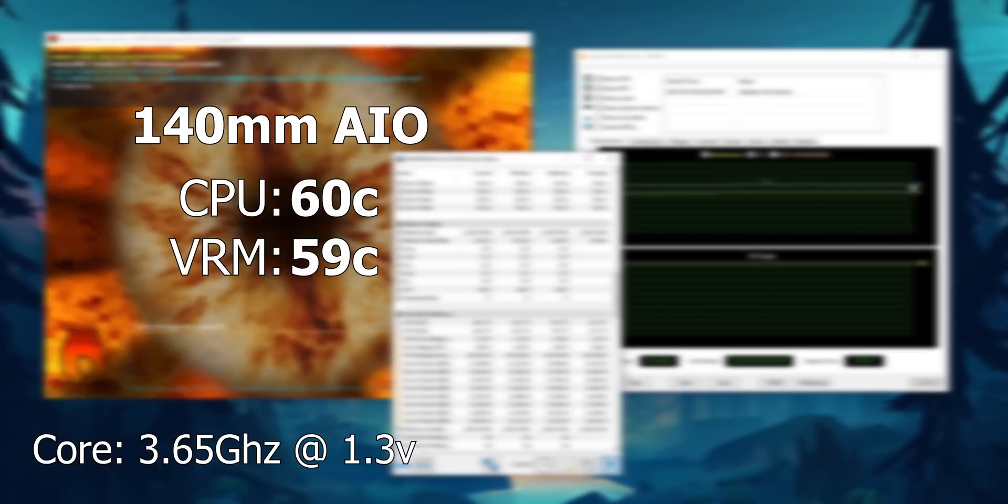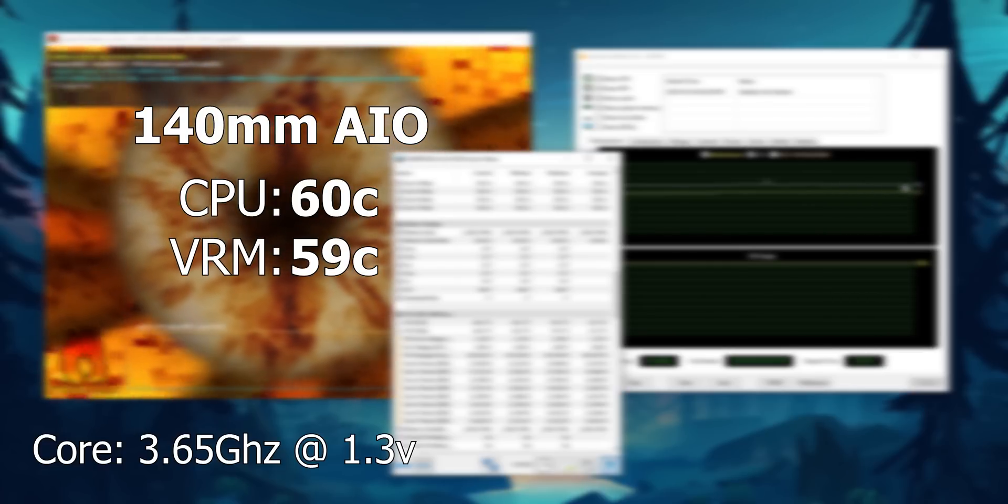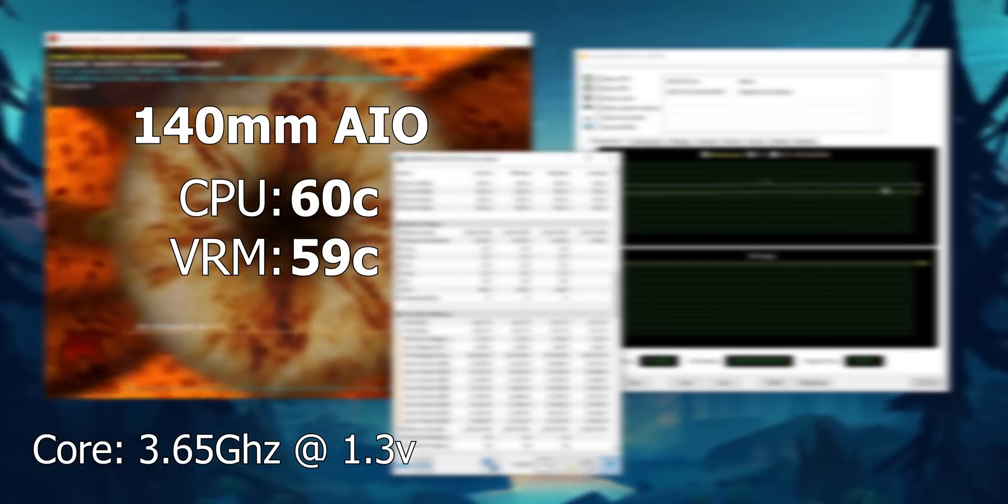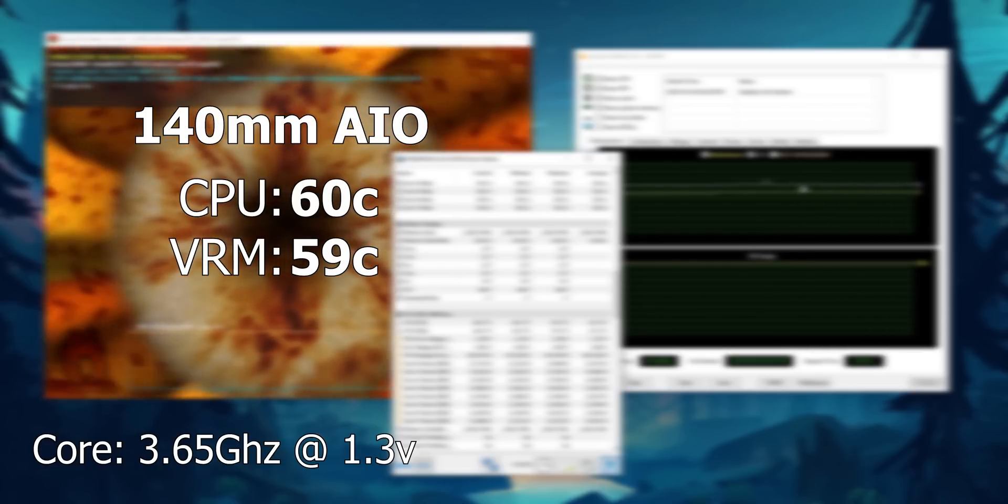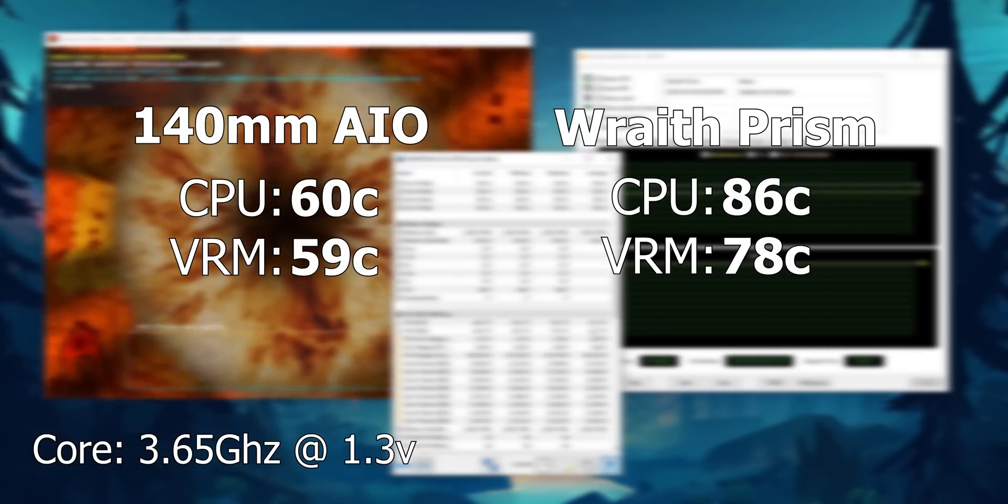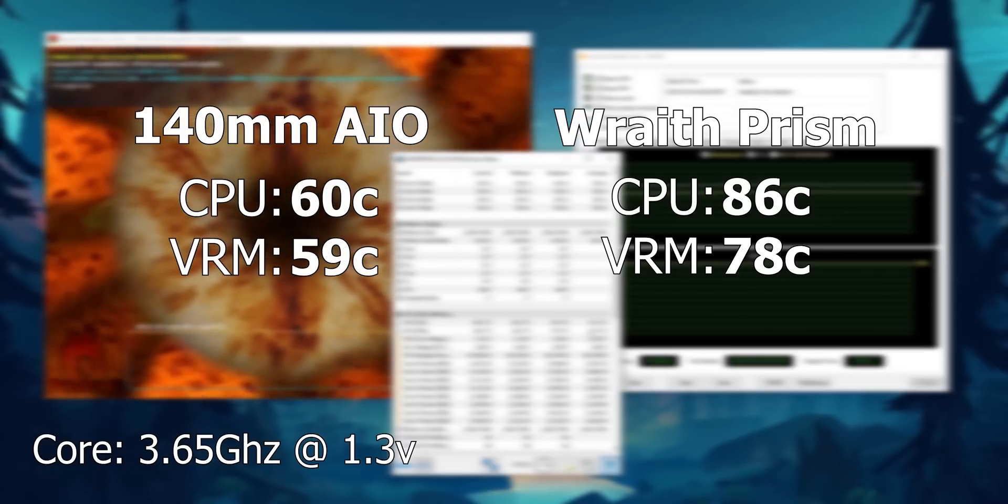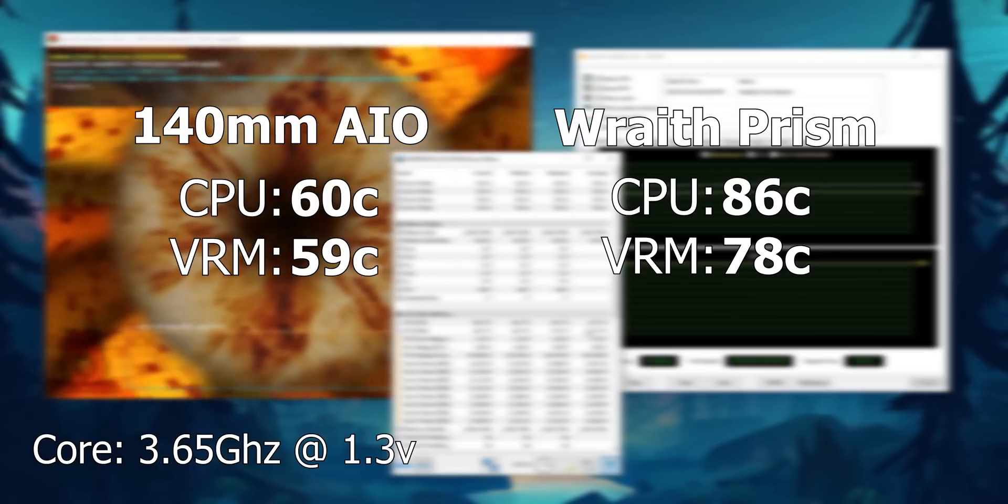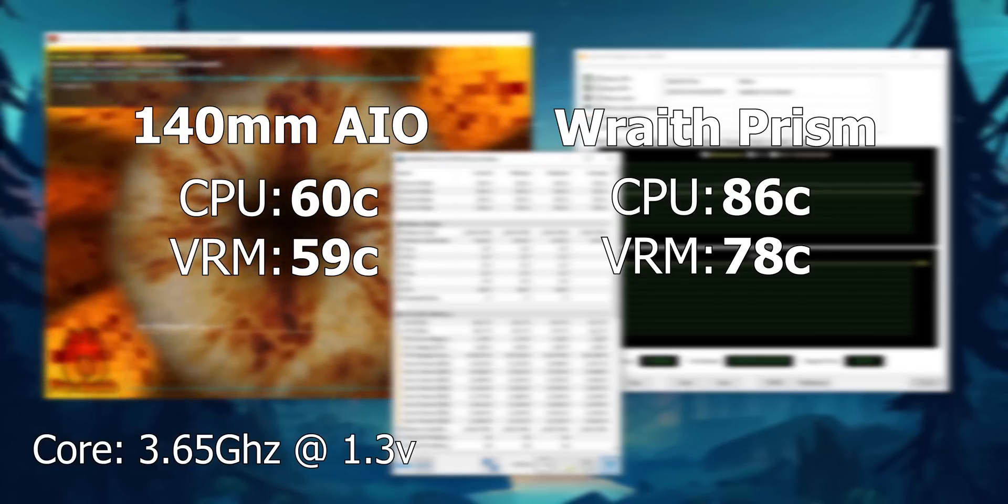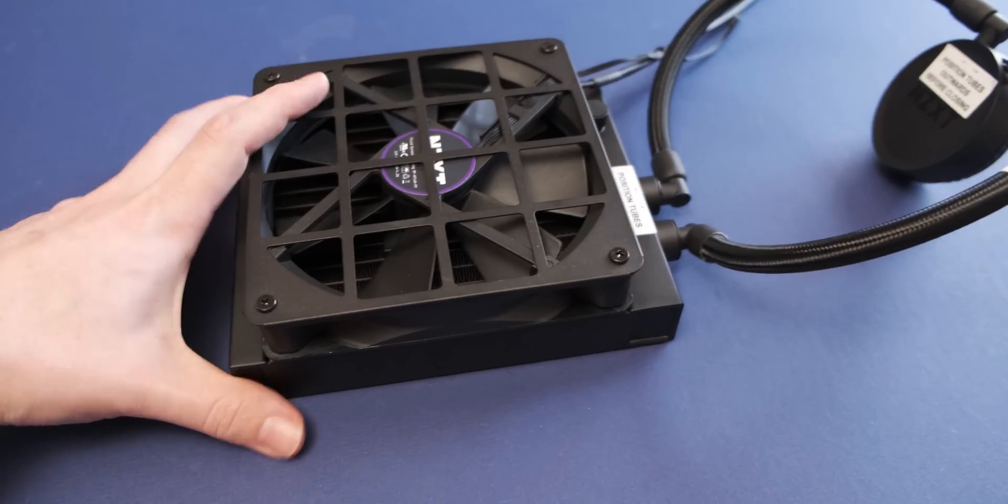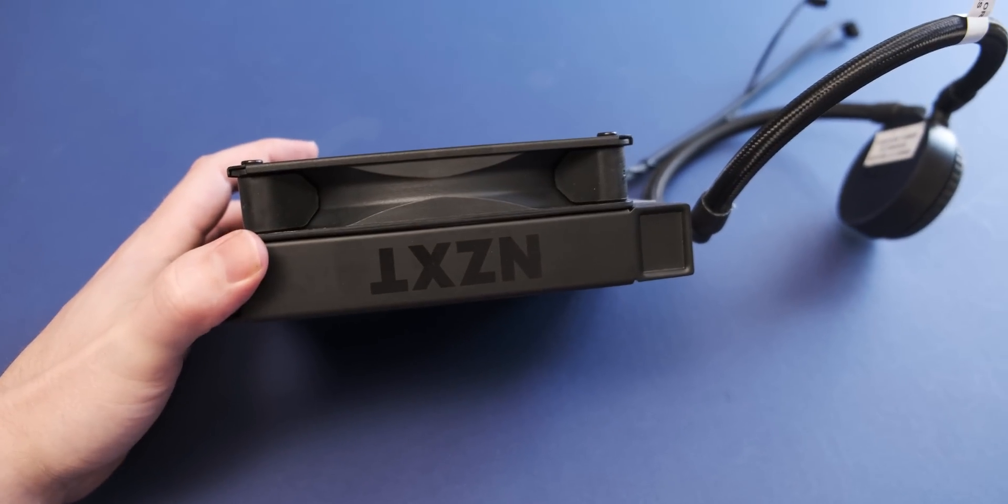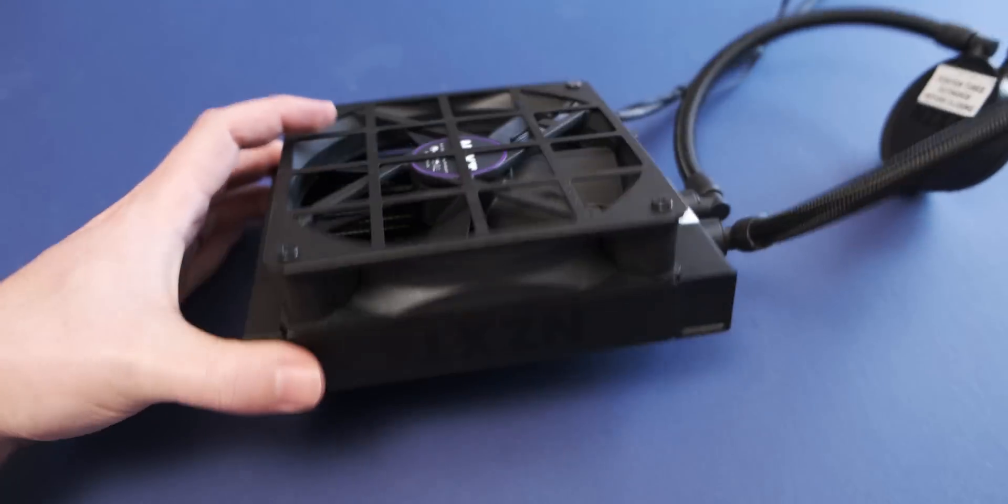At these settings with the AIO, I was getting 60 degrees C on the CPU and 59 degrees C on the VRM. With this Wraith Prism cooler, I was getting 86 degrees Celsius and 78 degrees Celsius on the VRM. So as you can see, the AIO is performing significantly better.